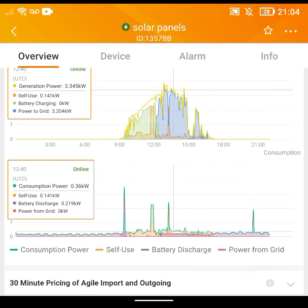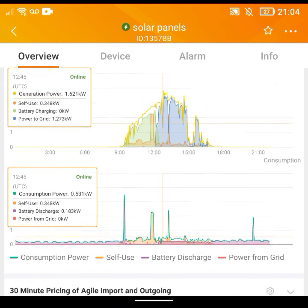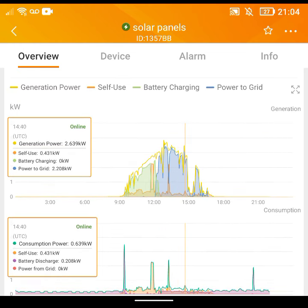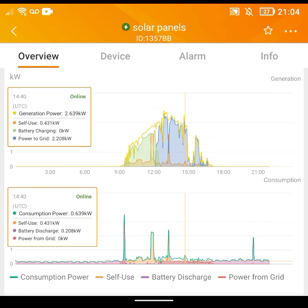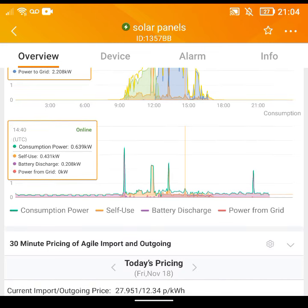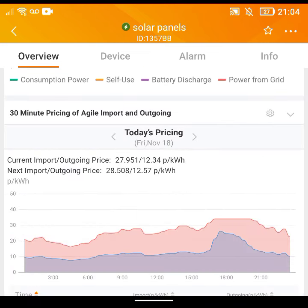One thing that is a bit annoying with this app is that we recently went back an hour in the UK, and the app hasn't updated. I've tried changing the time zone but it doesn't seem to have any effect. If you look at the generation graph, it looks like it's starting at nine o'clock when it actually started at eight o'clock, and it appears to finish at six o'clock when it actually finished at five o'clock — that's when sunset was. So that's one thing that could be improved.